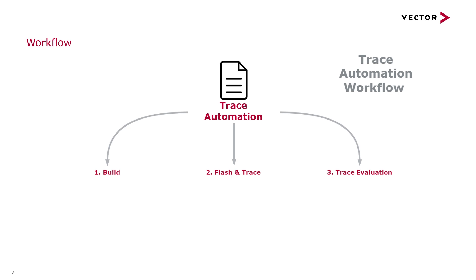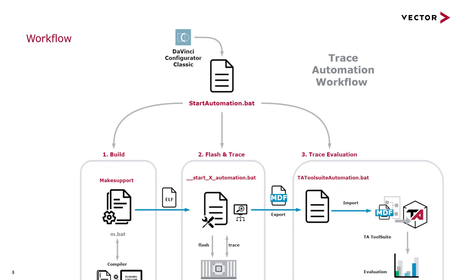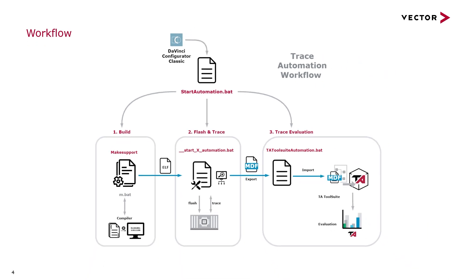The start automation batch file is the heart of the automation process. It triggers the steps of the workflow to be executed one after another. The process can either be started manually or as an external generation step in the DaVinci Configurator. I will show this in a later step.